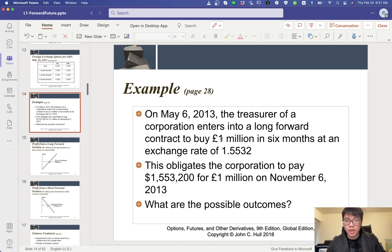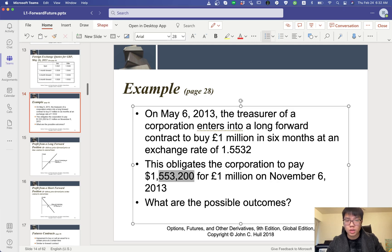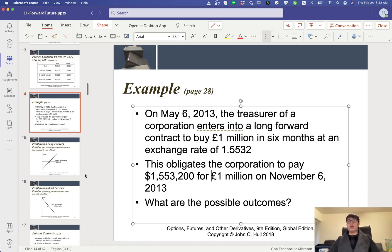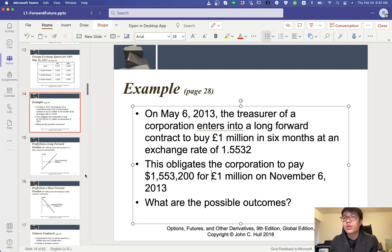This means the company will need to pay this exchange rate times 1 million, so multiplying these two numbers together gives the total dollar amount we need to pay for 1 million pounds on November 6 — six months later from May. Now, what are the possible outcomes at the end of the contract? In November 6, I want to compare the cost if we pay using this forward contract rather than just waiting until November 6 and paying in the spot market.